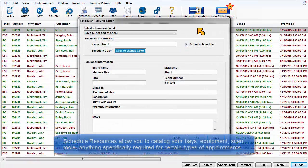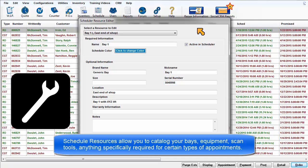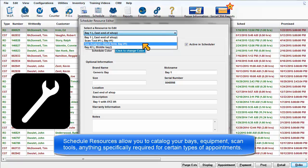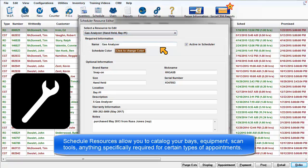Schedule Resources allow you to catalog your bays, pieces of equipment, scan tools, lifts, tire machines, locations, or anything specifically required for certain types of appointments.